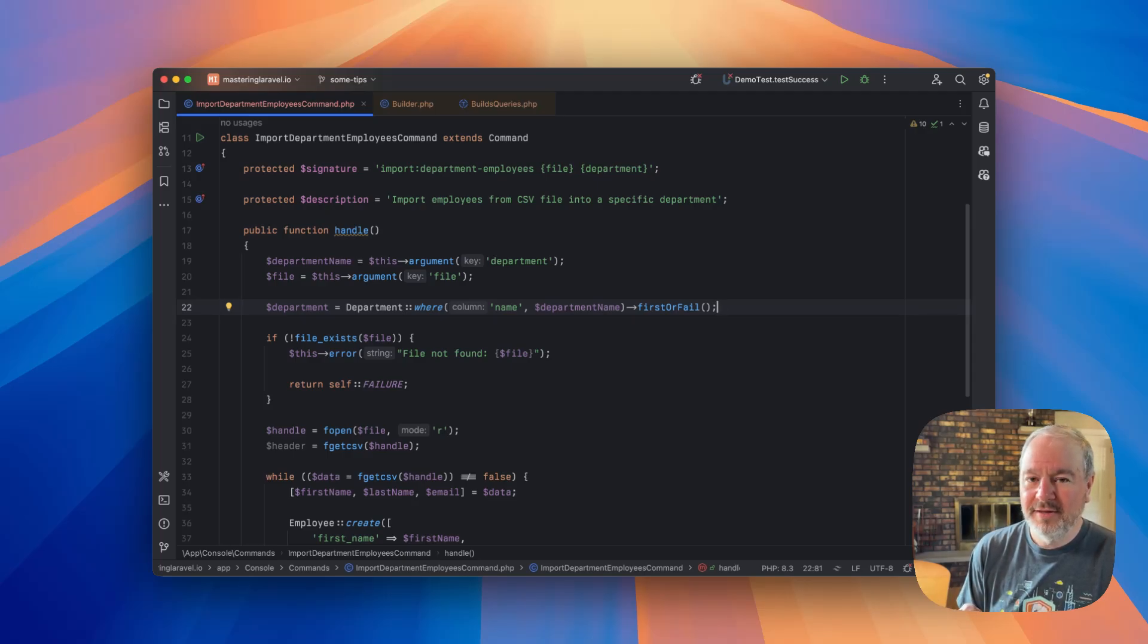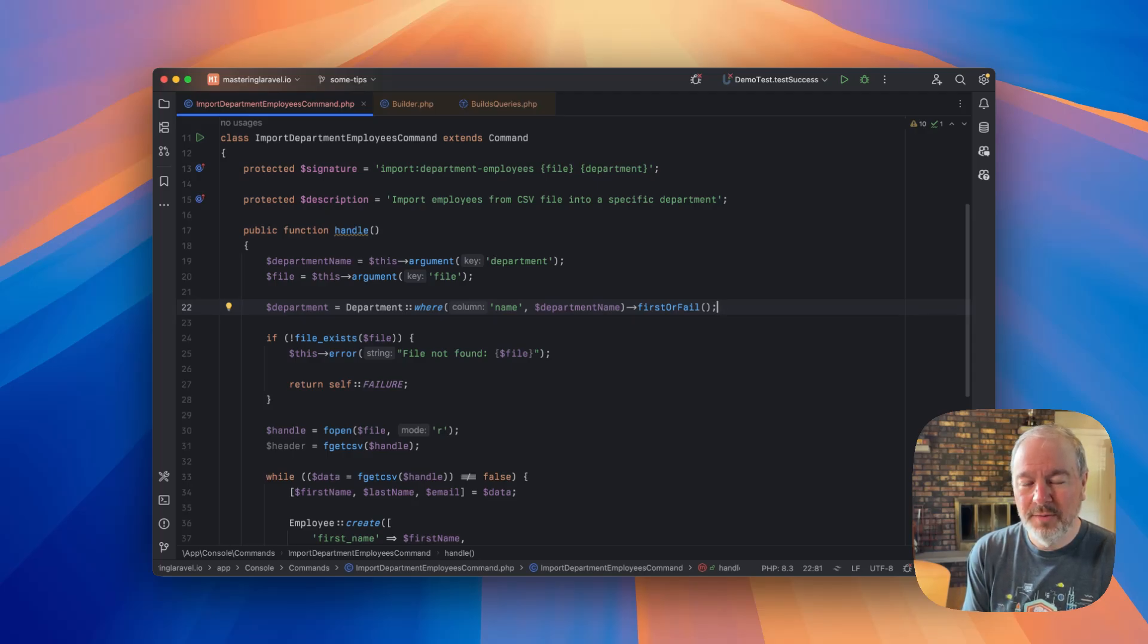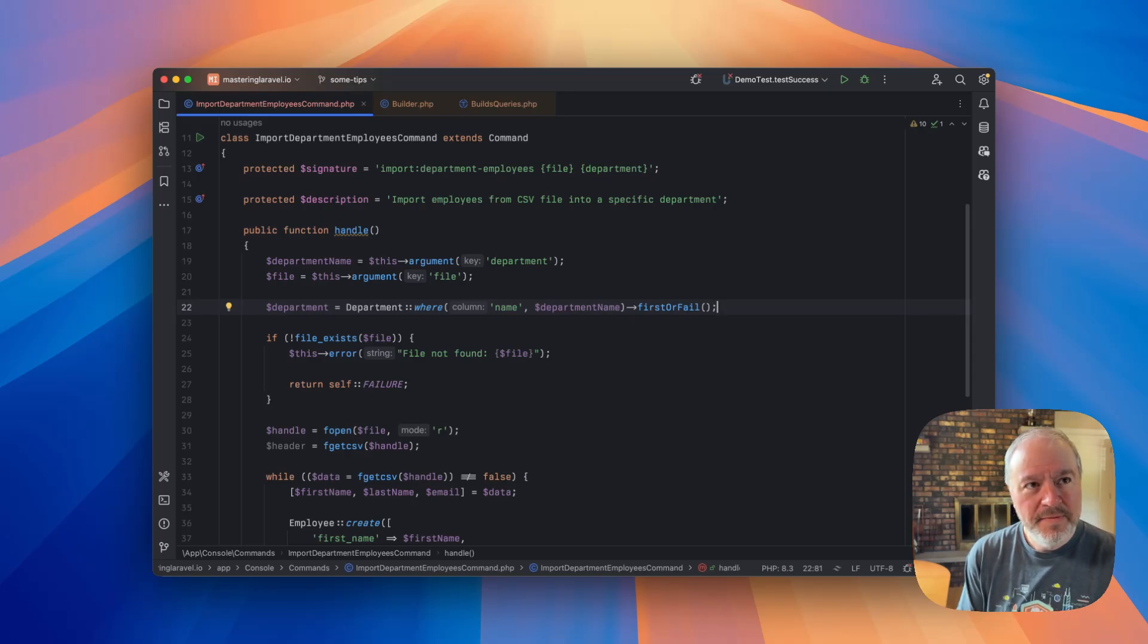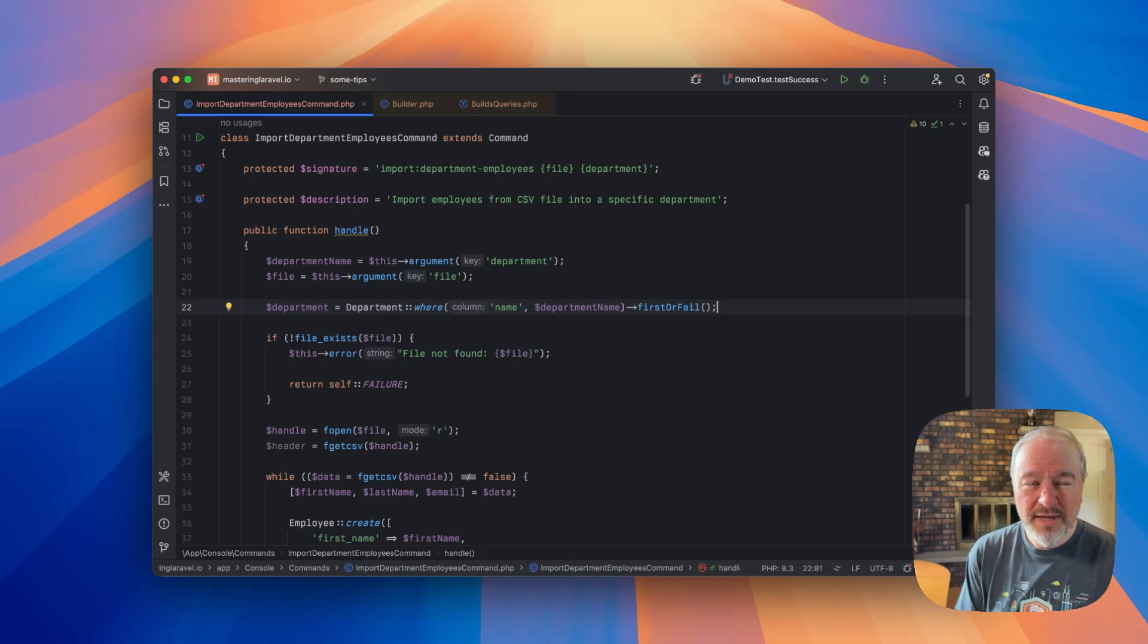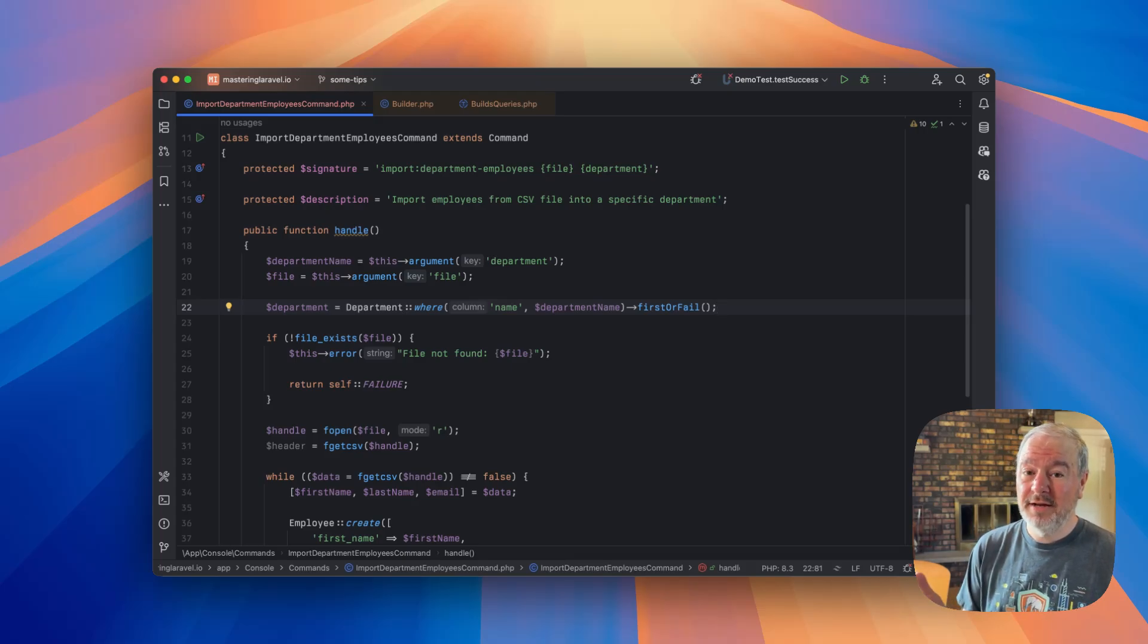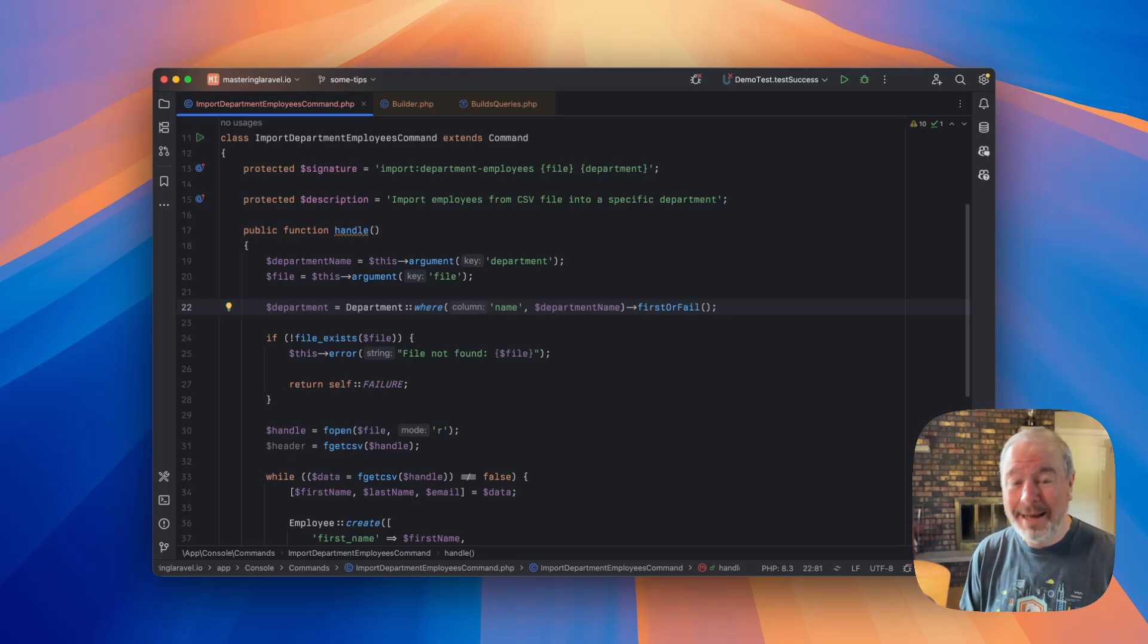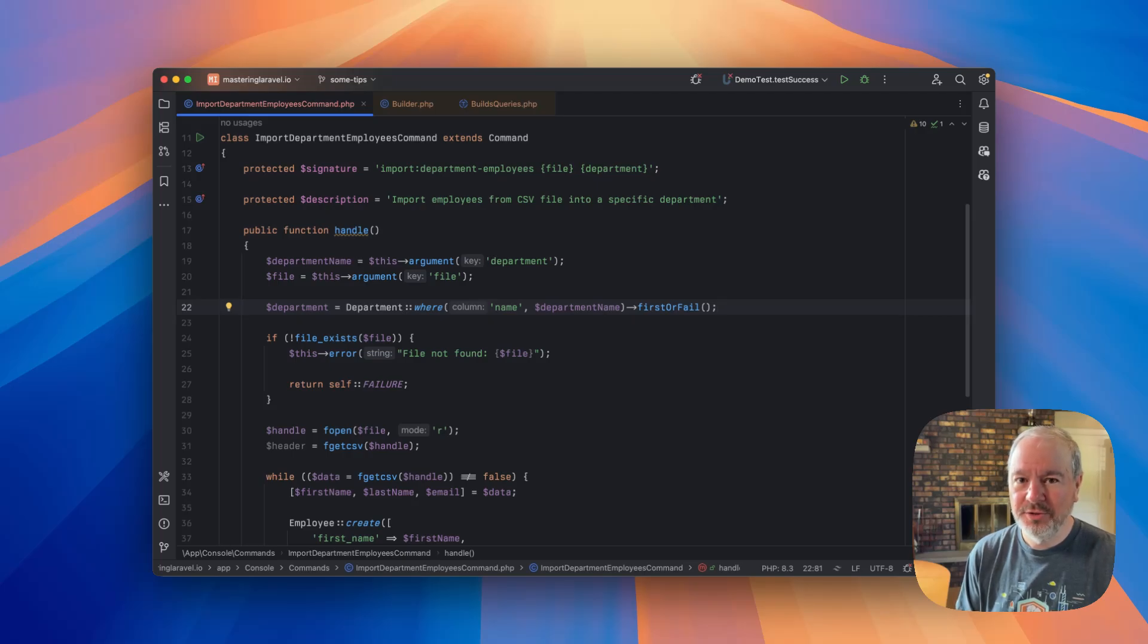But think about this. So we've protected for the case where we have zero matching departments. But what about if there's more than one? If there's two departments with the same name, is it good enough to just pick, I don't want to say randomly, but just pick what happens to be the first one? I would say that's probably an issue.